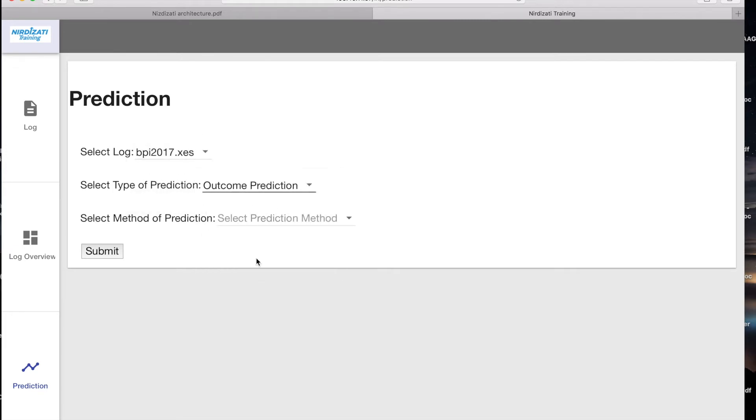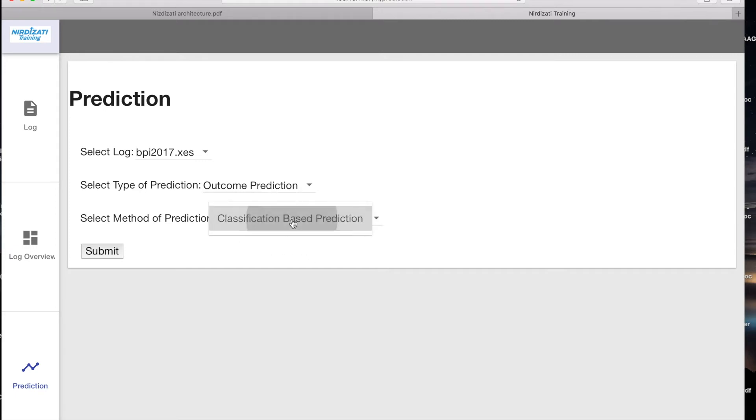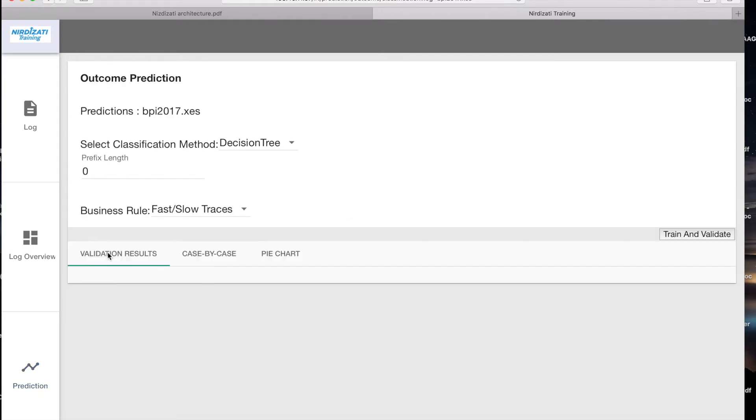it's possible to choose amongst different classifiers: decision tree, random forest, and k-nearest neighbors.